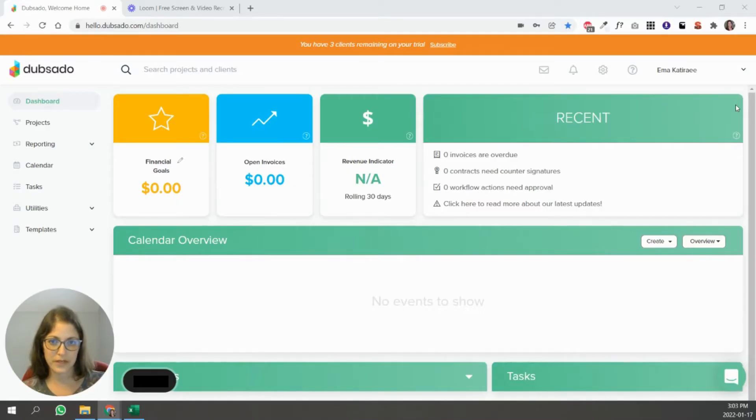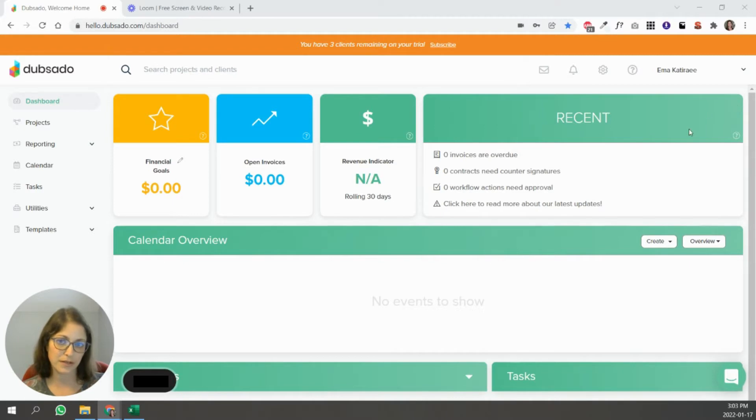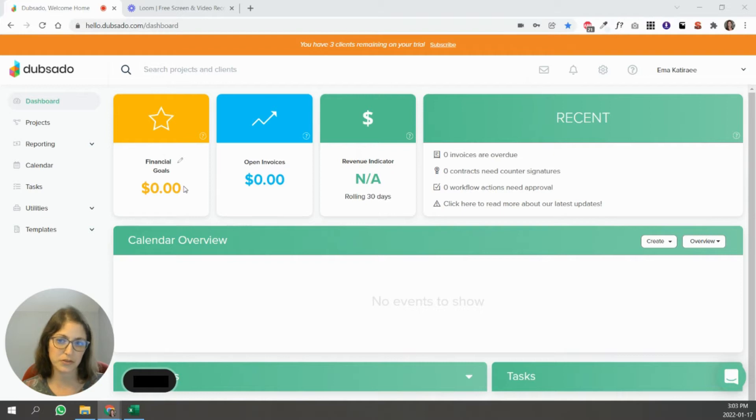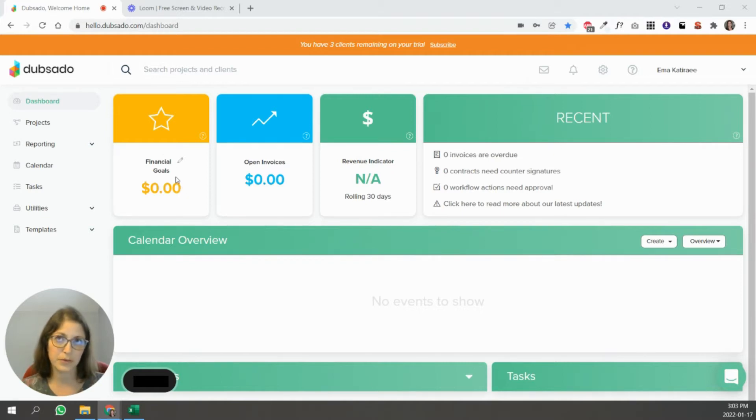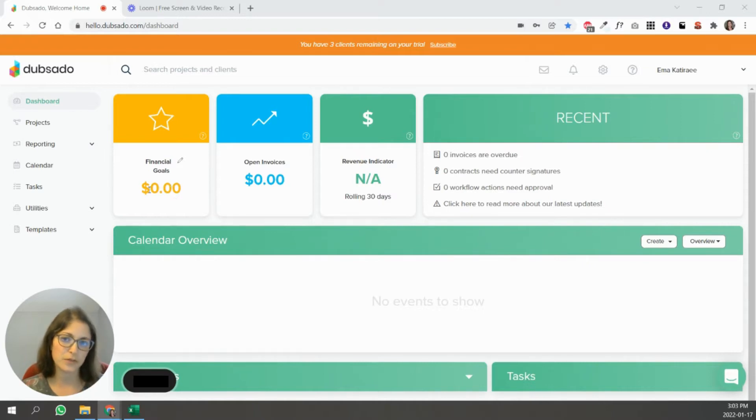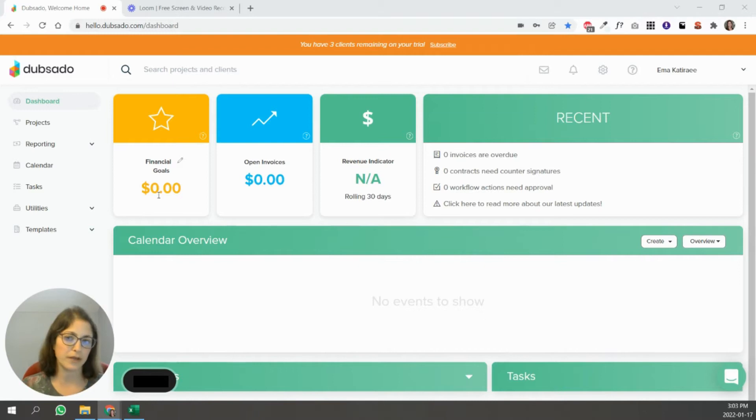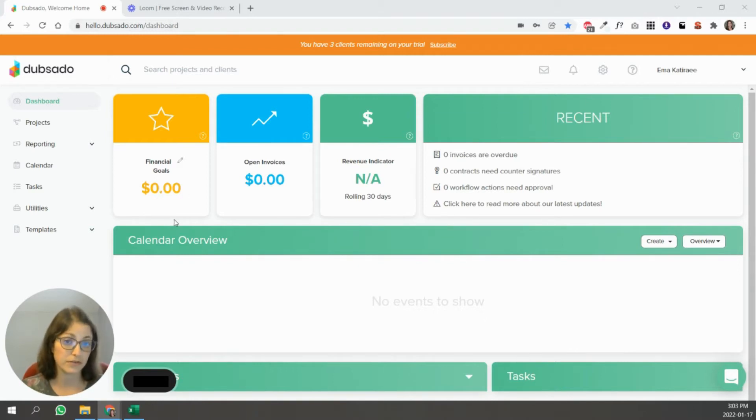This is Dubsado's dashboard. This is the first thing that you're going to see when you log in. The financial goals is the first thing you're going to see. So if you do set a financial goal, let's say you want to make two thousand dollars a month, it will tell you how much you've made so far and compare it. So it'll say you've made a thousand five hundred here and it'll say out of two thousand.